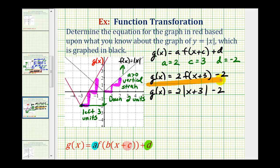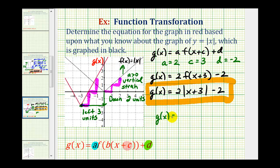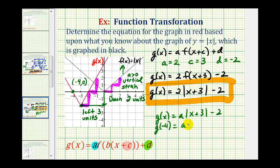But as I've shown on the previous examples, we could have selected a point on the red graph and then performed substitution to determine the value of a. So if we couldn't determine a from analyzing the graph, we could say that g of x is equal to a times the absolute value of x plus three minus two, and then select a point on the graph, let's say where x is negative four and y is zero. Which means g of negative four would have to equal a times the absolute value of negative four plus three, which is the absolute value of negative one, minus two, and that must equal zero. If we solve this for a, we would have a minus two equals zero. Notice that a is still equal to two. So there are a couple of ways to determine the value of a.